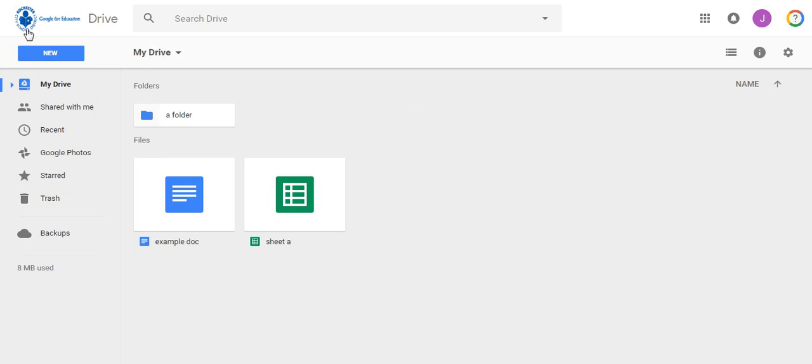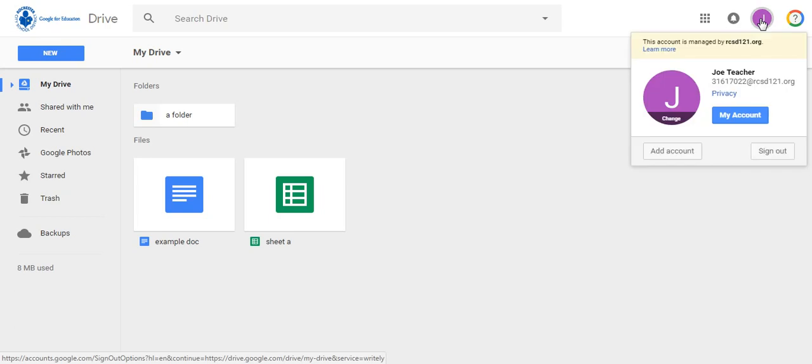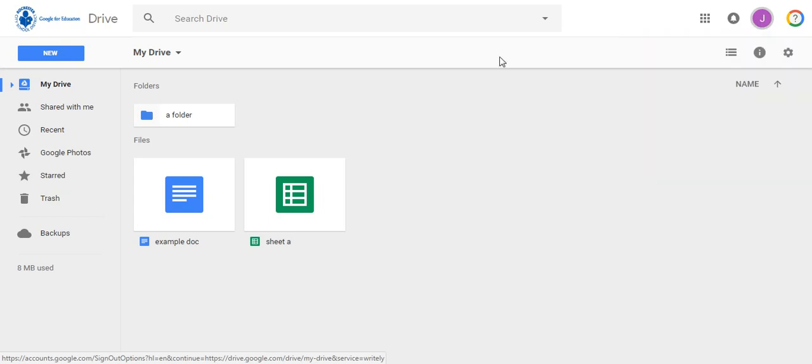You can hover over the icon with your initial, which will show your ID number at rcsd1to1.org, or you can click on that icon to see that information. If you are not, launch Chrome, click the Launcher app, and select Drive.